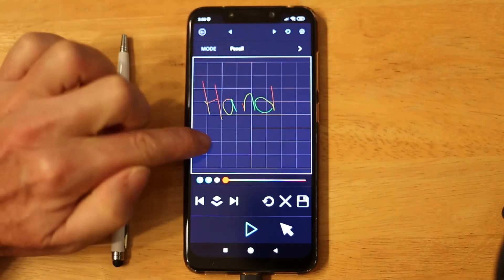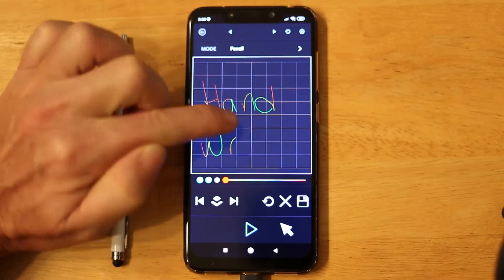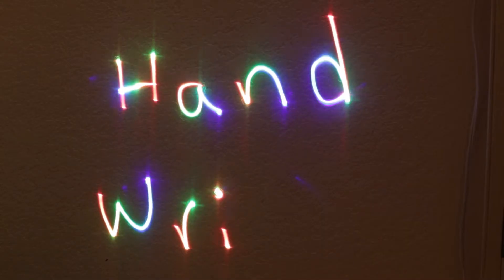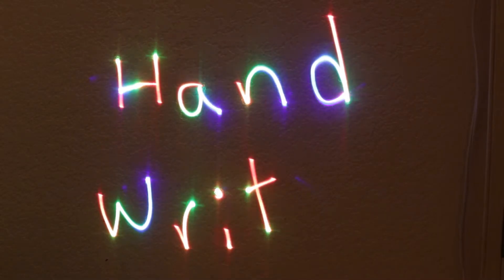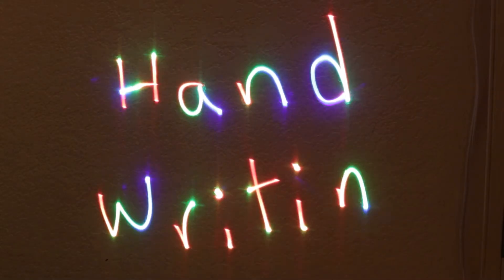In the Draw app you can create custom text by drawing with your finger or a stylus while in pencil mode.